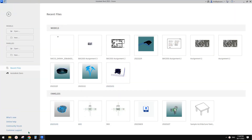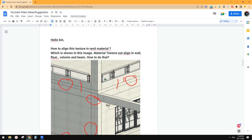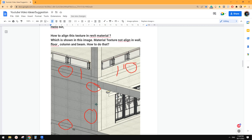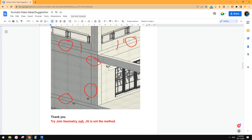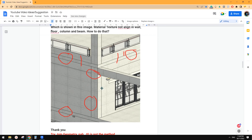So today we're going to talk about texture material in Revit. As you can see in this image, this is in a realistic view, and because all these materials on these surfaces are the same, you can see the pattern — they won't match. So how can we make all these patterns match each other?